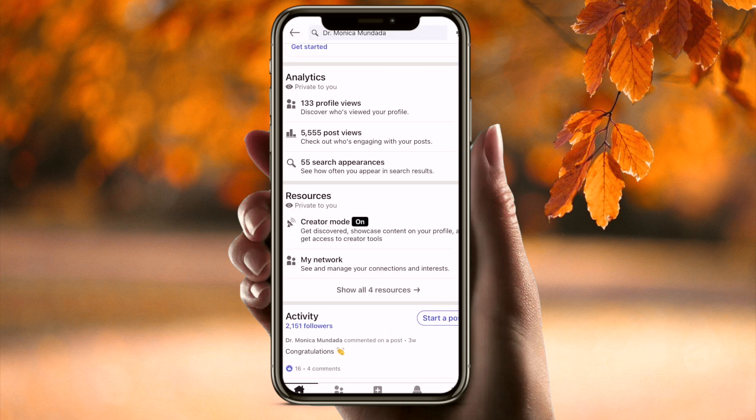Go back to your profile. As you can see, initially Creator Mode was off and now it is on.